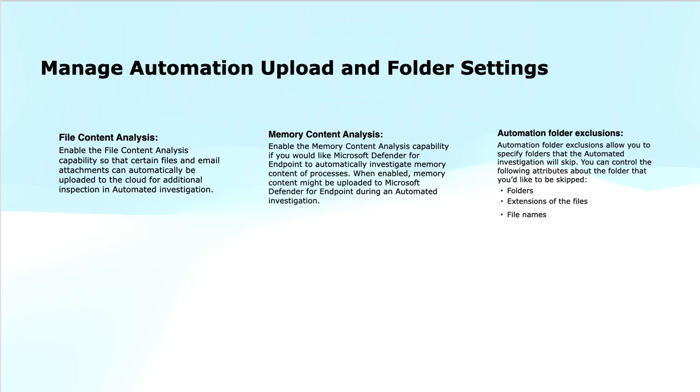Memory Content Analysis enables Defender for Endpoint to automatically inspect the memory content of the processes that are running on the devices during an automated investigation. When this feature is turned on, the memory-related data such as malicious payloads or the behaviors hidden in the memory is uploaded to Microsoft Defender for Endpoint for deeper analysis.